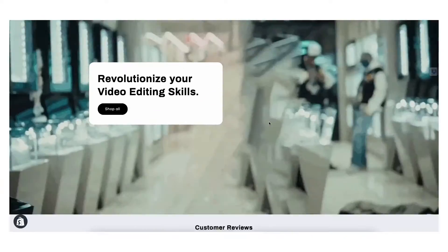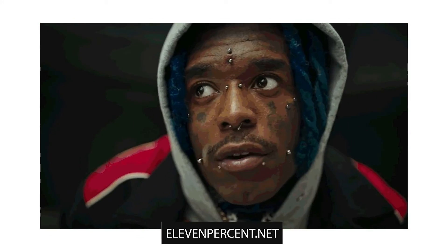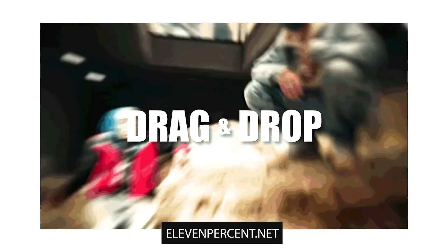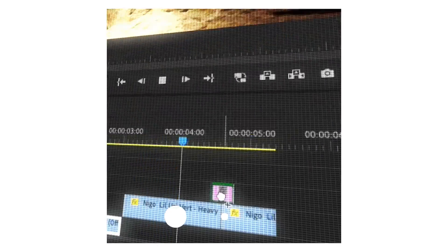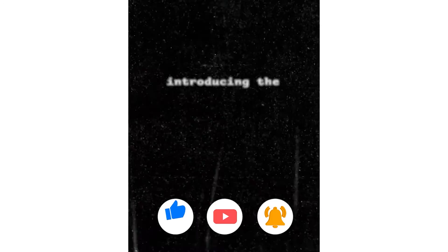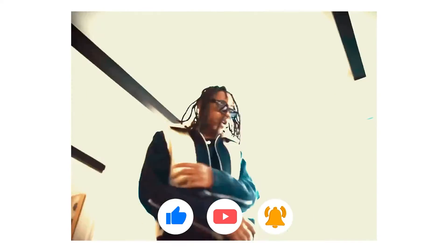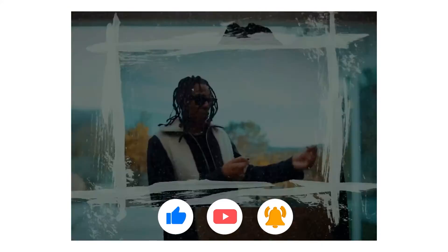Before we hop into the tutorial, if you guys are interested in spicing up your music video effects and speeding up your editing workflow, definitely make sure to check out 11percent.net. There we seriously spill all the sauce on how to create sick dope visual effects. We have preset packs ranging from title cards all the way to chrome 3D overlay effects — really high quality presets that will help you save time on edits. That's how you guys support me and allow me to keep making free tutorials on YouTube. Without further ado, let's jump right into the tutorial.